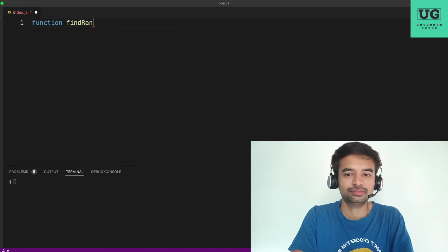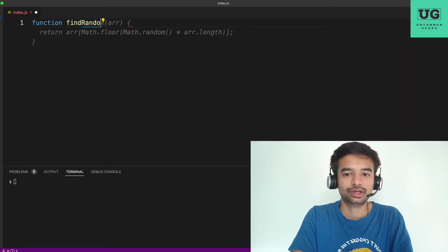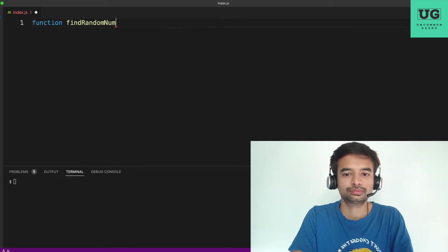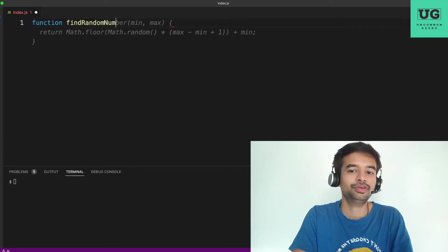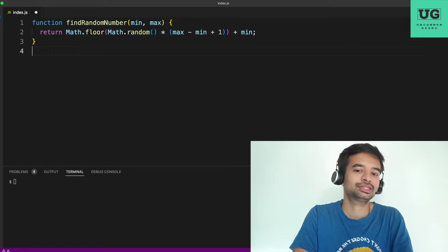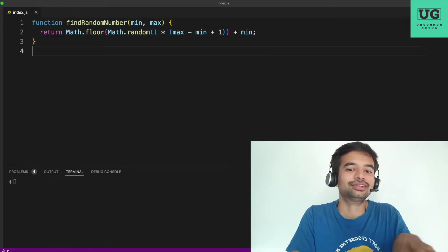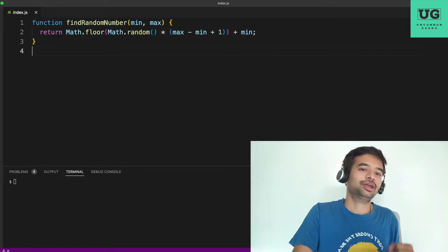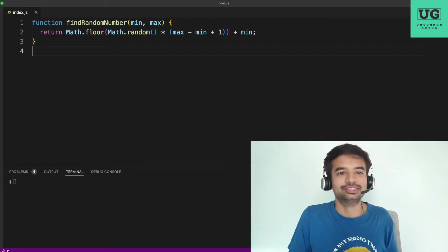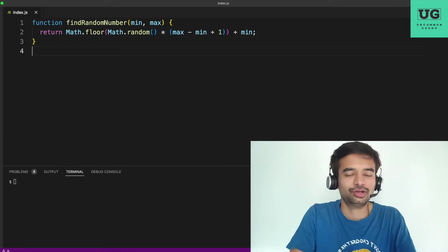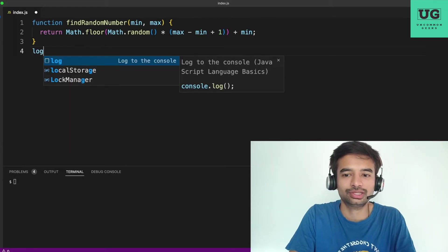Find random number between min and max — see it is giving you a range between min and max, and what is the random number that you can generate. So again you can try calling this.